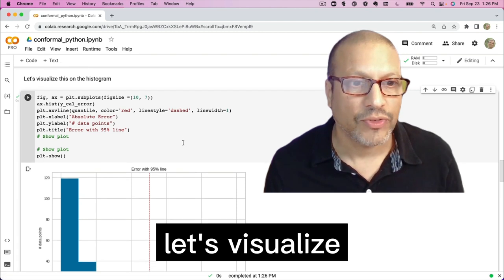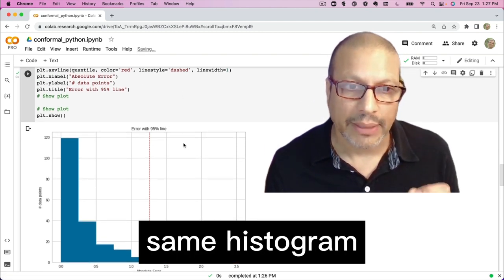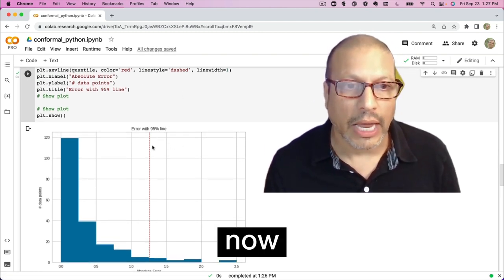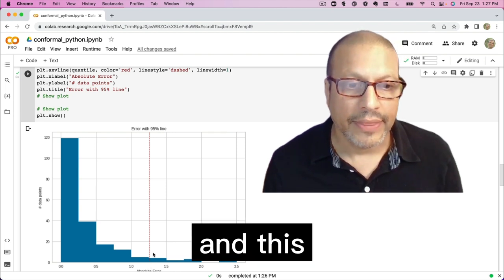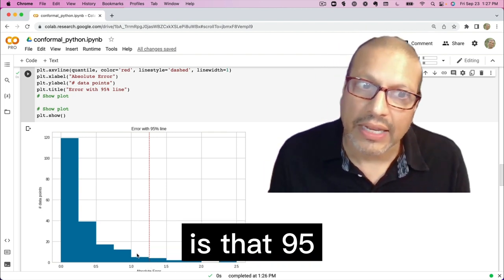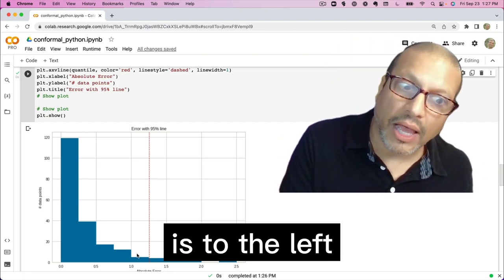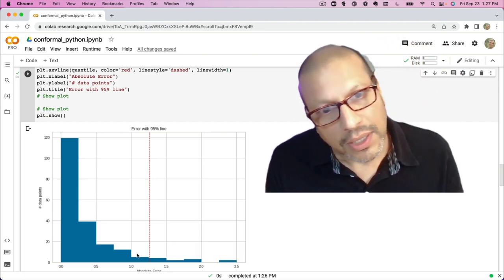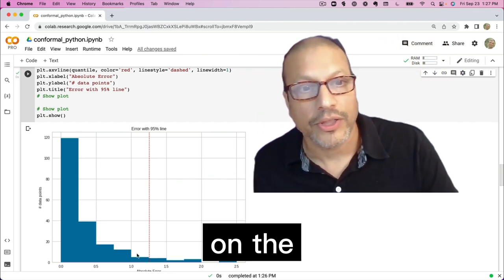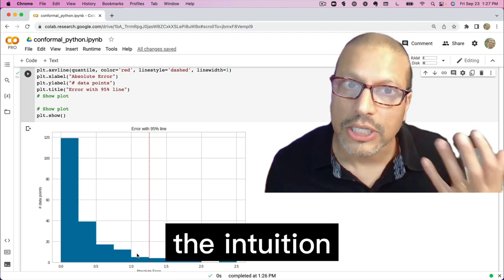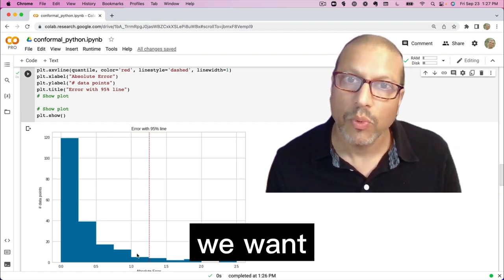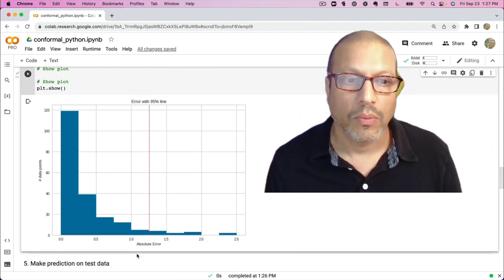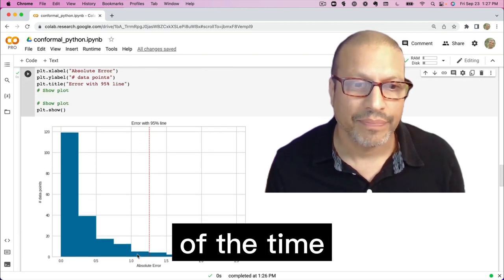And let's visualize this on the histogram. So that same histogram I had earlier, now I've drawn a line. And what this is saying in this case is that 95% of the stuff is to the left, 5% of that stuff is over on the right side. And this is the intuition we want for our intervals, right? We want our intervals to be in this case right about 95% of the time.